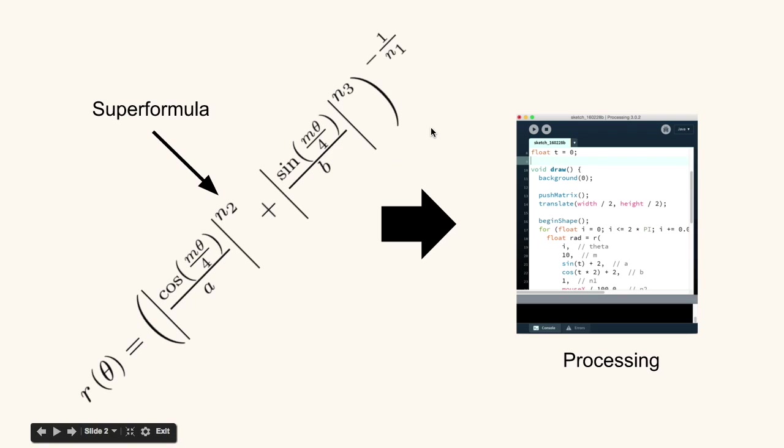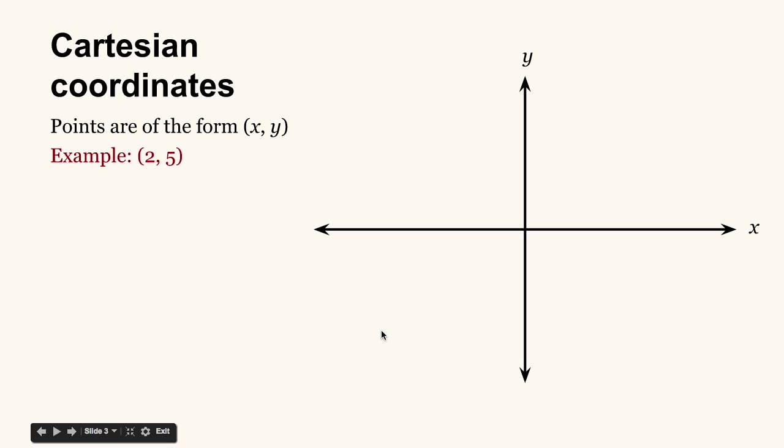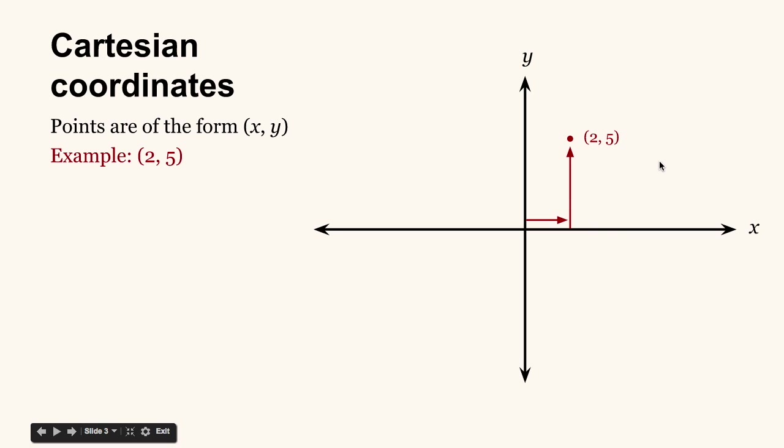So I'd like to review or introduce this idea of polar coordinates by first contrasting it with Cartesian coordinates. The Cartesian coordinate system is what we're used to thinking about when we think about points on a two-dimensional plane. The points are of the form (x, y). If we wanted to plot, for example, the point (2, 5), then we know we need to move two units in the positive x direction along the x-axis and then five units up, and there's our point at (2, 5).